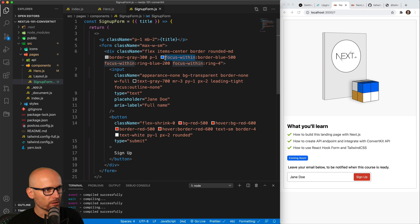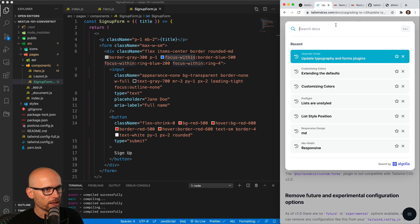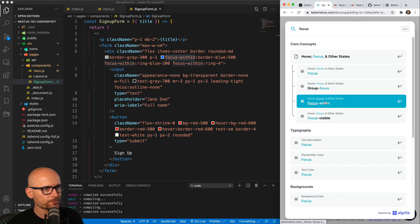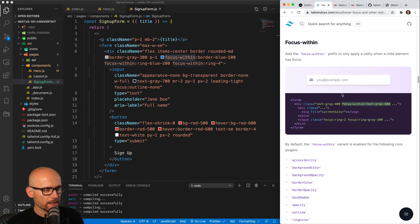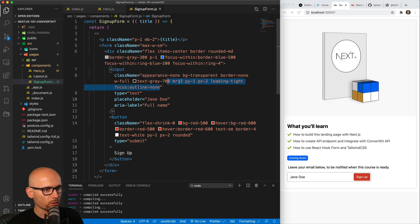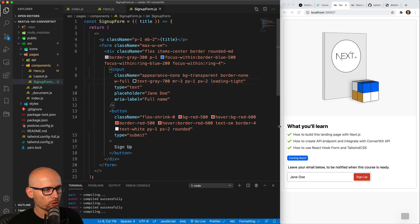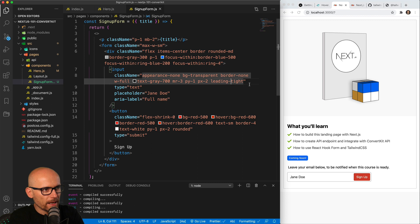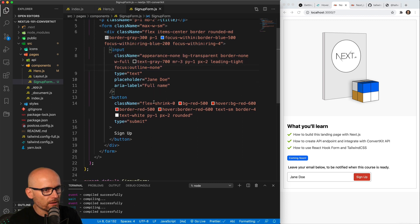The focus-within class is a very handy utility class from Tailwind. If we search for focus-within, it lets you highlight the parent container if anything inside of it is in focus. On the input itself we've got focus outline-none just to get rid of the border — by default there would be an outline on the input. We don't want that; we want to show the whole container outlined. That's why we have focus outline-none on the input.